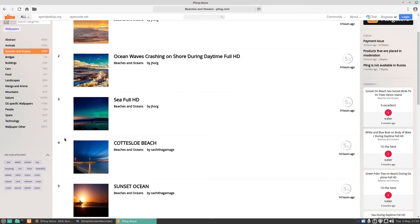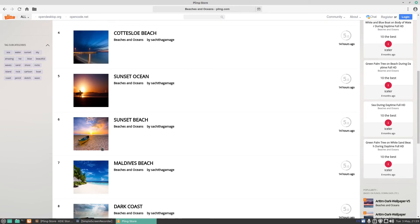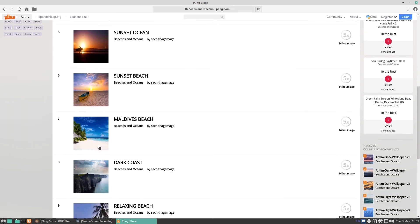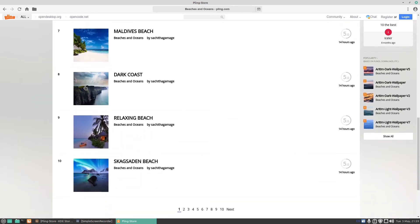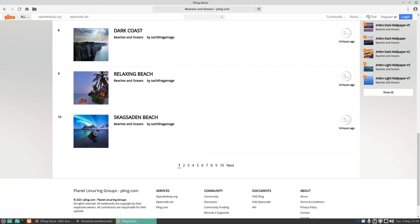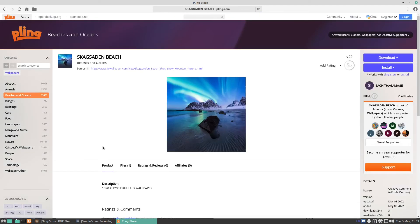Let's try, I'm gonna do that one because that looks like a Windows thing. Let's try this one here. Here we go, you've got files one, it says description 1920 by 1200 full HD wallpaper.